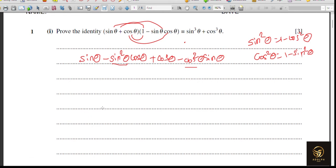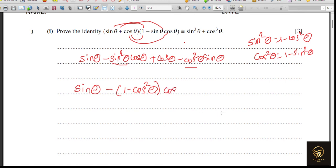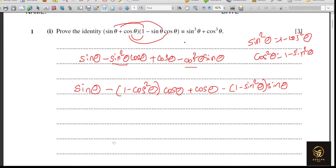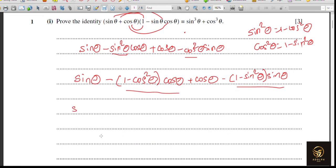After substitution, sine theta remains as sine theta. Sine squared theta becomes 1 minus cos squared theta, multiplied by cos theta. Then cos theta remains, and cos squared theta becomes 1 minus sine squared theta, times sine theta. Expanding the brackets: sine theta, then 1 times cos theta gives negative cos theta, and minus times minus gives plus cos cubed theta.